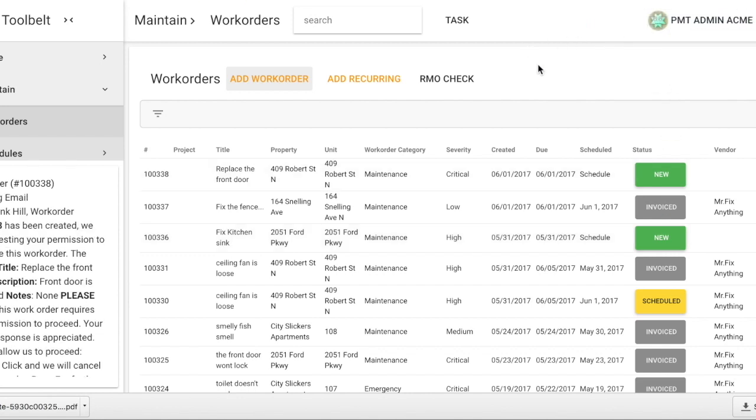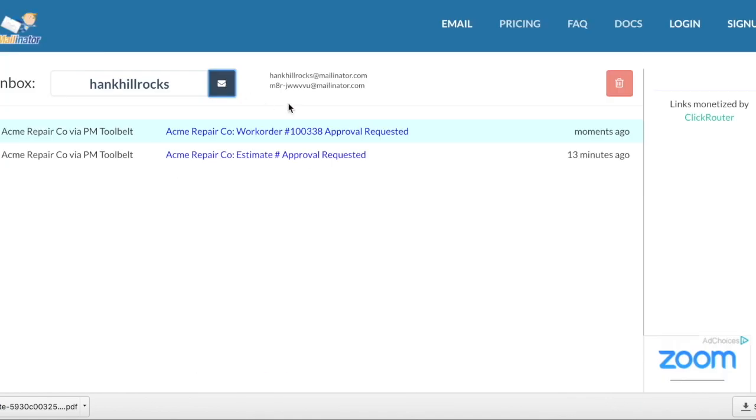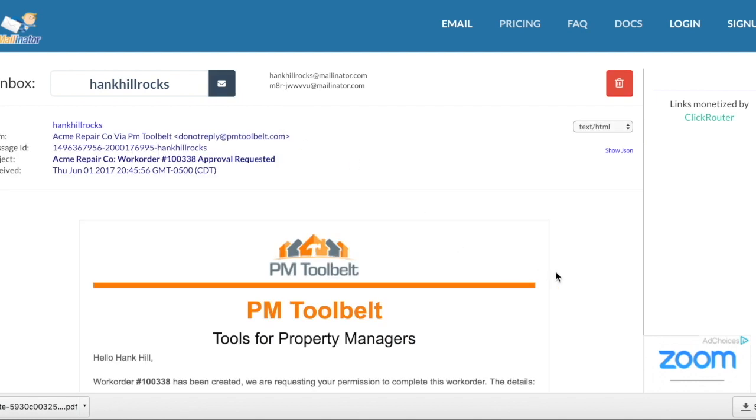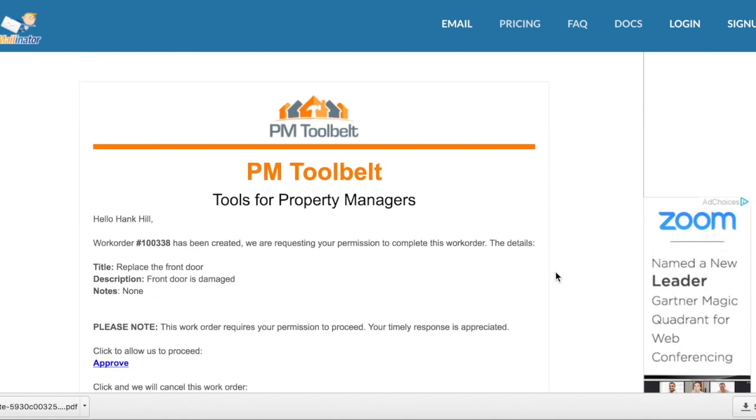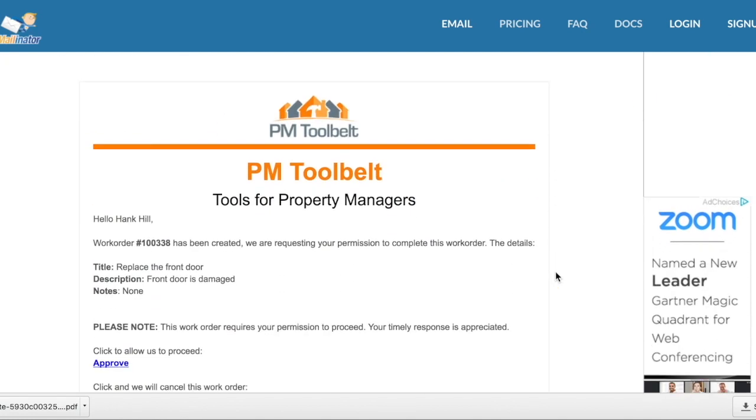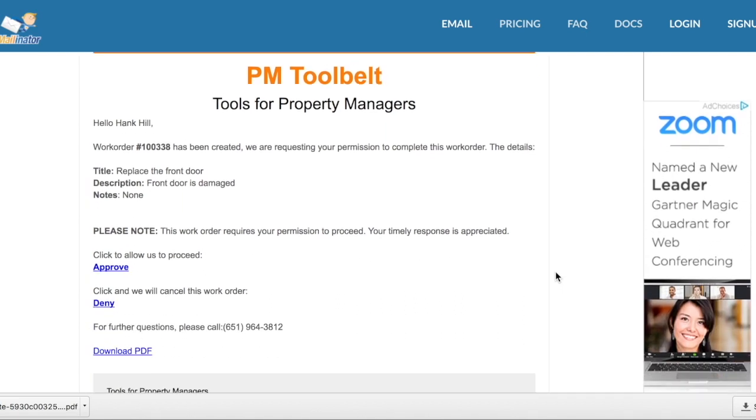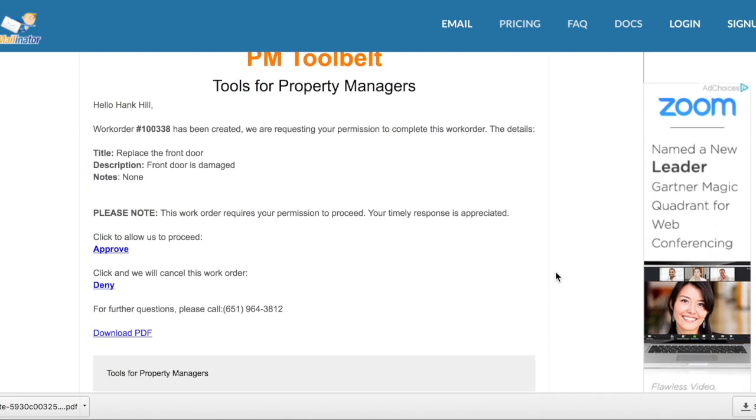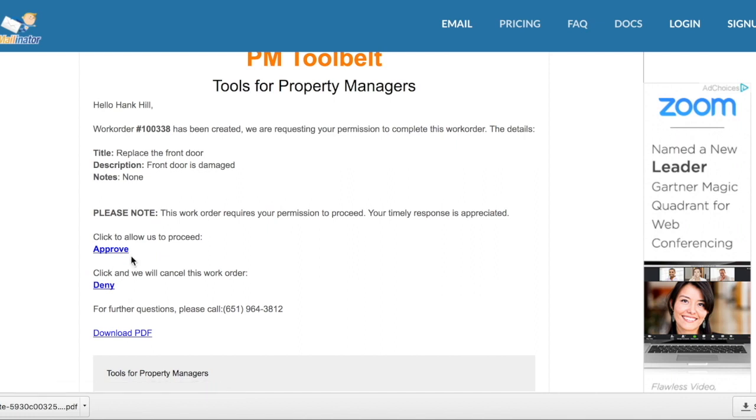Let's show you what that looks like. Here is a work order asking for approval. Hank has three options: to download the PDF, to deny the work order, or approve the work order.